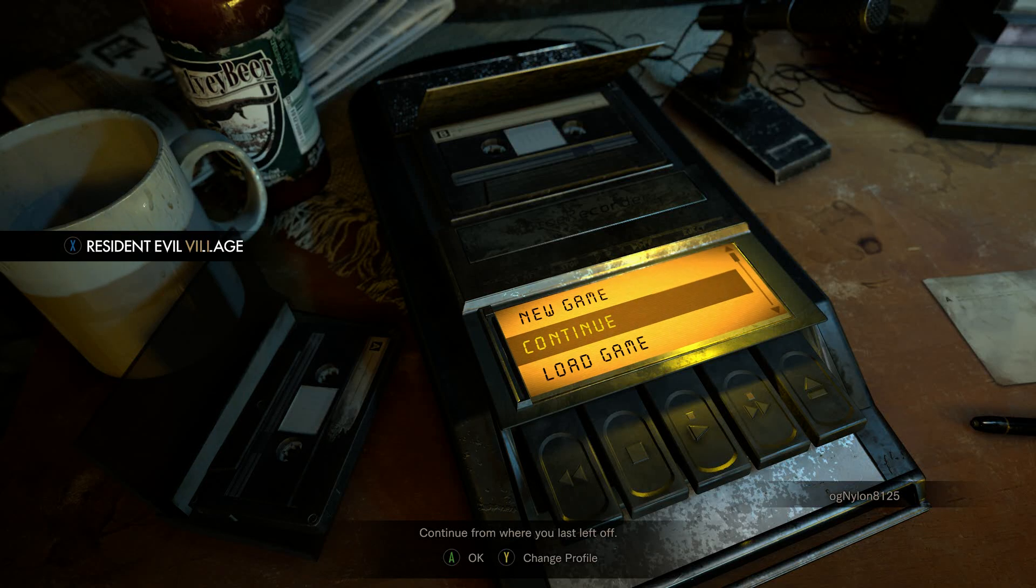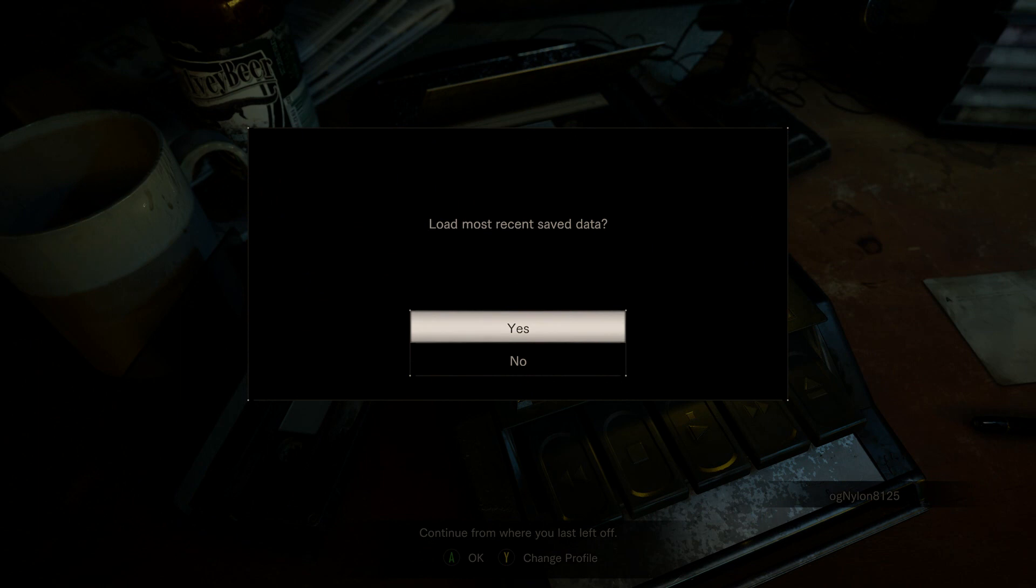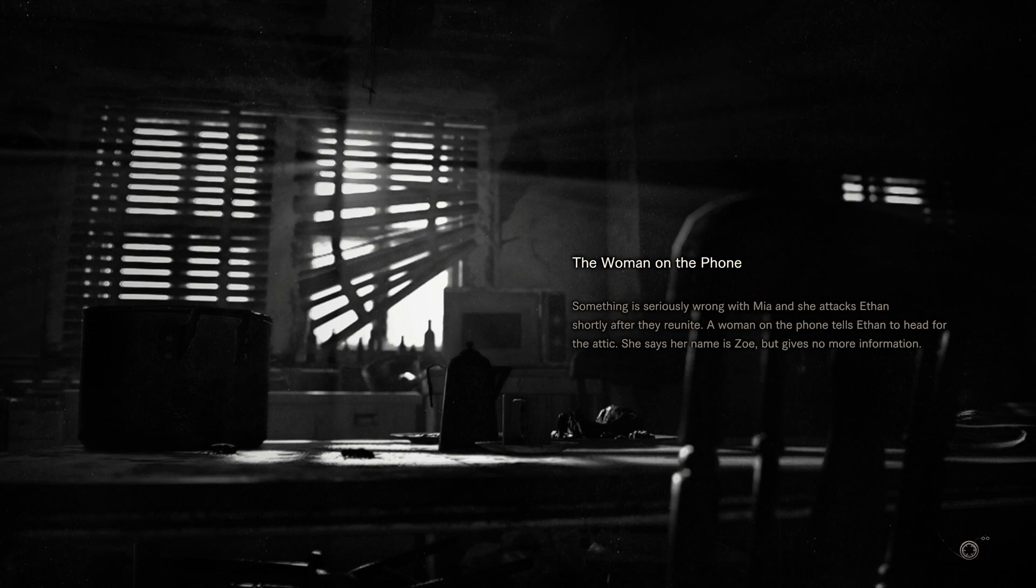Yo, welcome back to Resident Evil 7, where we last left off, we had our arm chopped off by the person we came here to rescue. So without further ado, let's go and see how we're going to fix that problem. Something is seriously wrong with Mia, she attacks Ethan, that's us, shortly after they reunite. A woman on the phone tells Ethan to head for the attic, she says her name is Zoe, but gives no more information.